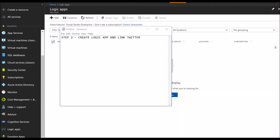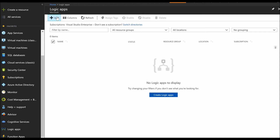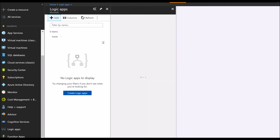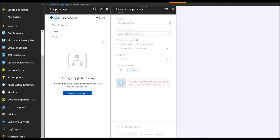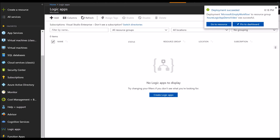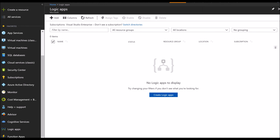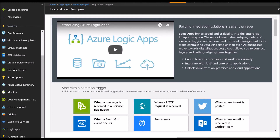Step number two would be to create our Logic App and link our Twitter account. We can do that by going to the Logic App tab and creating a new Logic App. Once the deployment of the Logic App is successful, it will take you to the Logic App visual designer page. There are several predefined templates to choose from — the one that we are going to choose is the one which says 'When a new tweet is posted.'